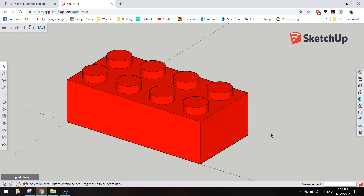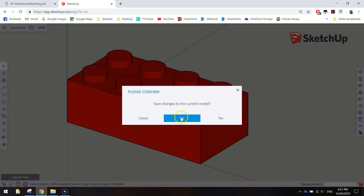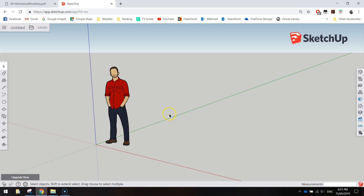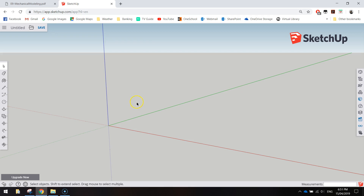To get started, load up the SketchUp website and go into a new model, choosing the millimeter option. When it loads up you will get a little model standing in the corner — just click on it and press delete. It could be a male or female figure, whichever it is, just delete it because we don't need it.